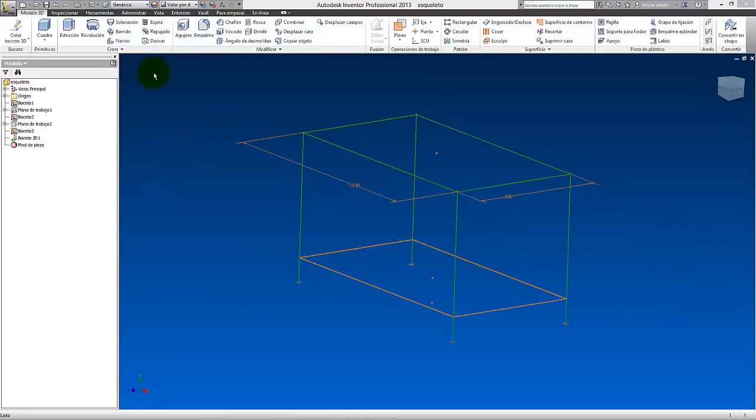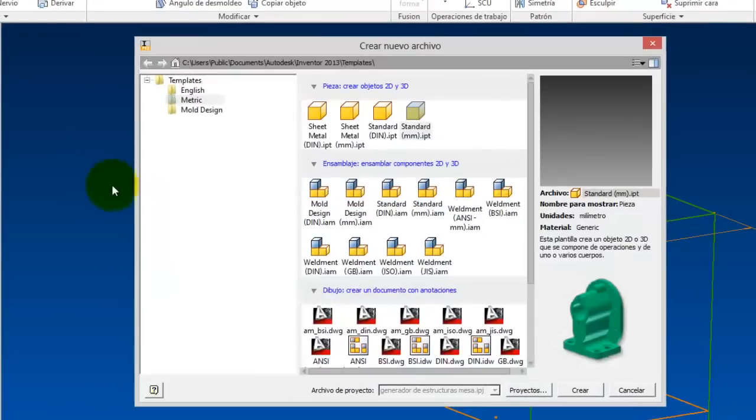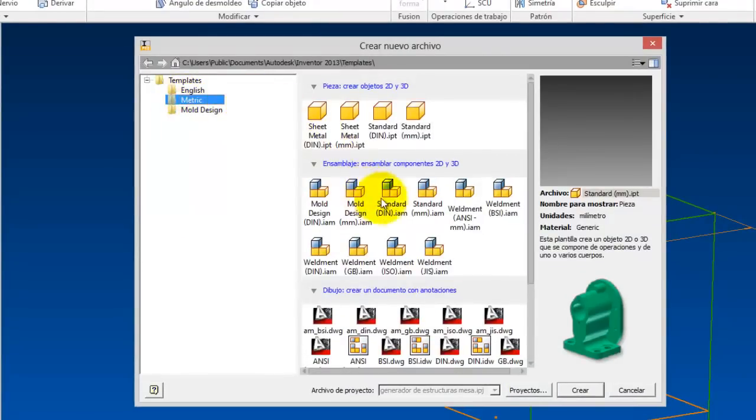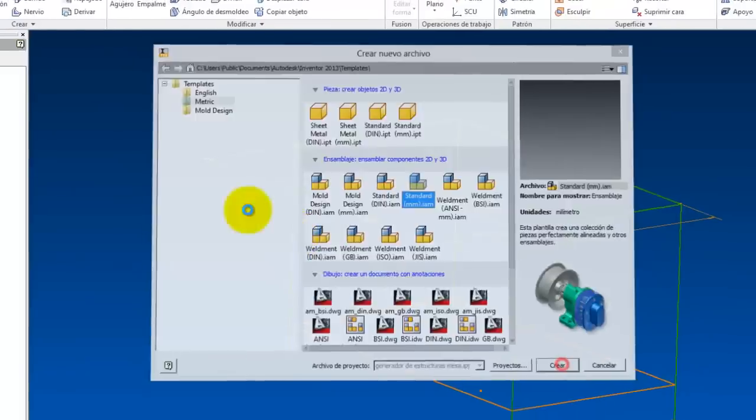Once we have it like this, the next step is let's go to new and create another drawing, which will be in this case metric. And also we're going to take it here, in this case an assembly, standard millimeters, okay? Let's create.